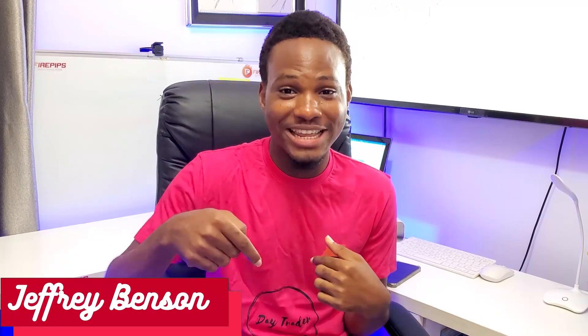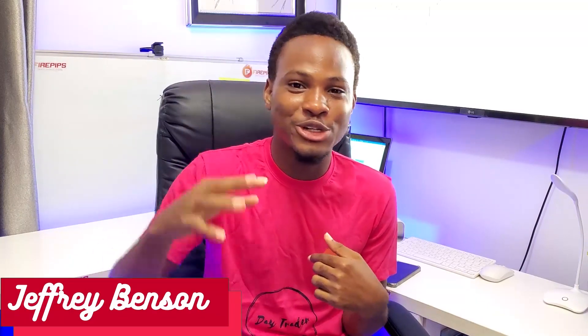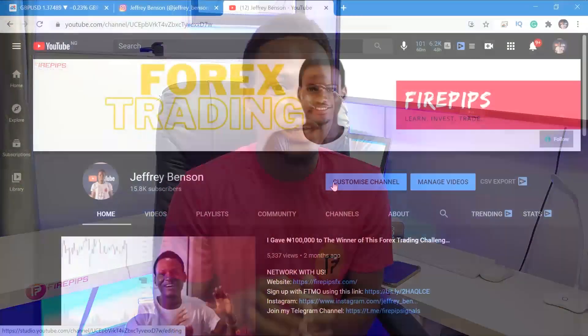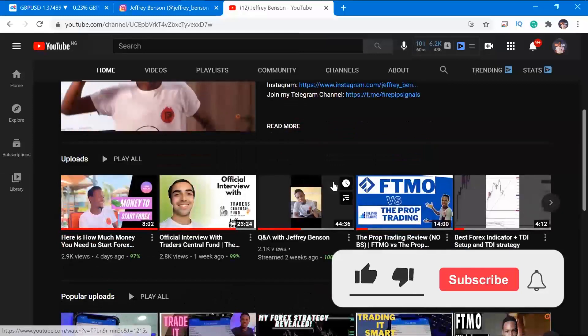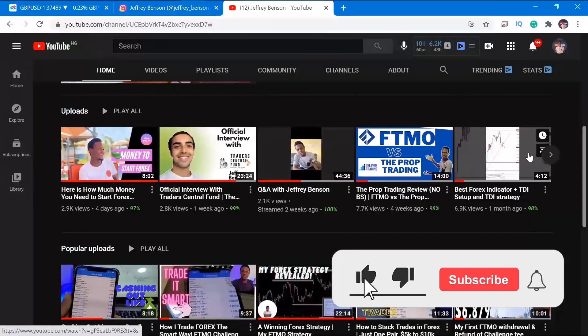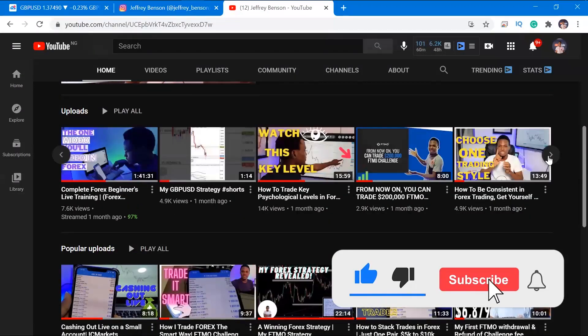Hello, what's up people? It's Jeffy Bernison right here. I'm super excited as always to bring you this brand new video. I hope you guys enjoy this video as much as I love making them for you. If you do like my content, make sure you hit the subscribe button, turn on post notifications, and hit the like button too.